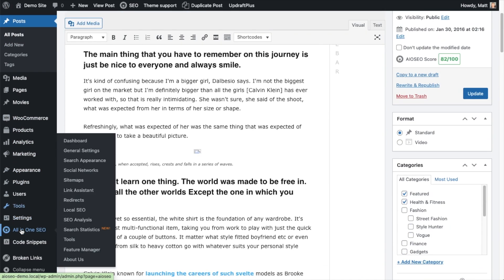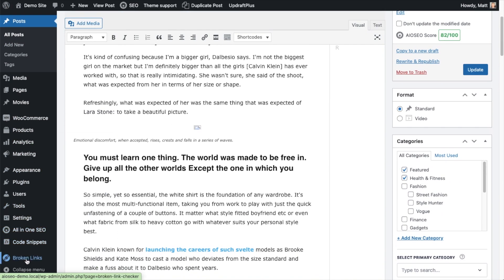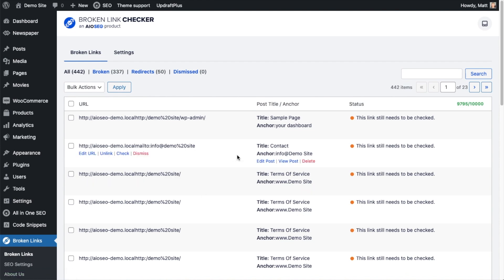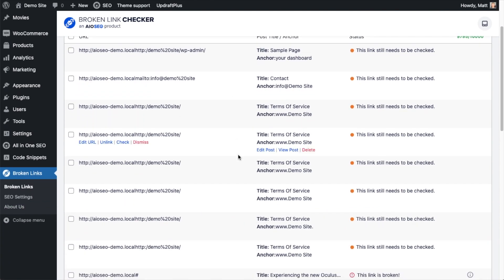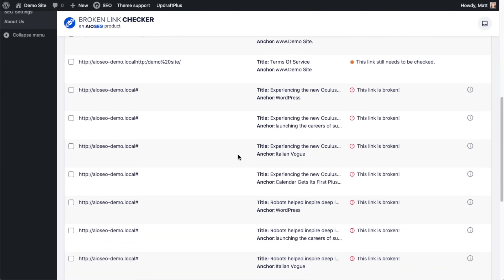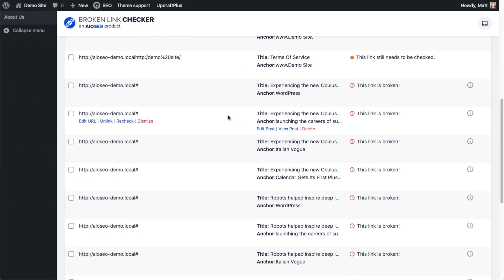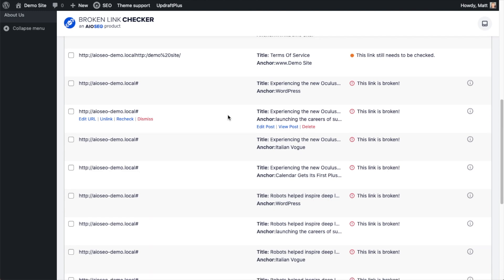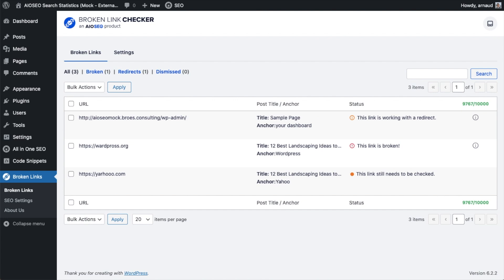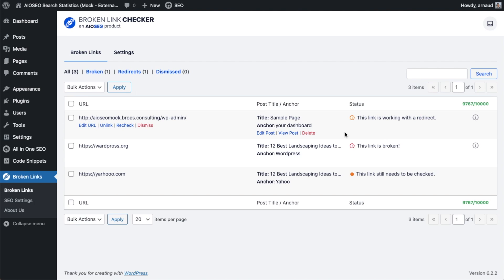I'm going to go ahead and go back to Broken Link Checker. And then I will show you another way that you can fix a link. So this is what Broken Link Checker looks like on a website with a whole bunch of broken links. But I've got another website here that's a lot more manageable.